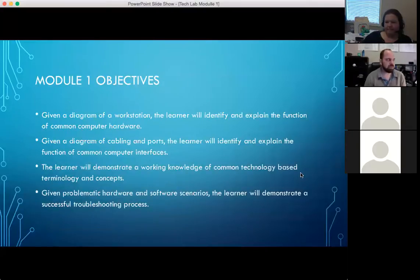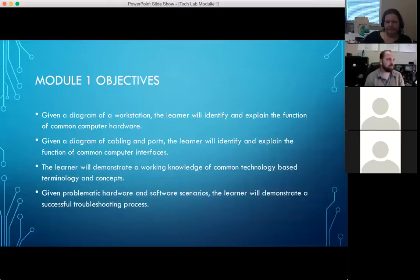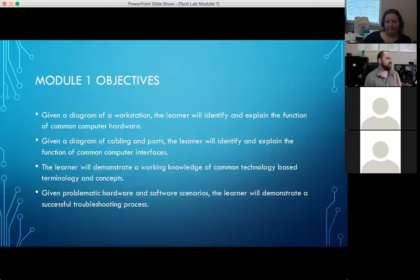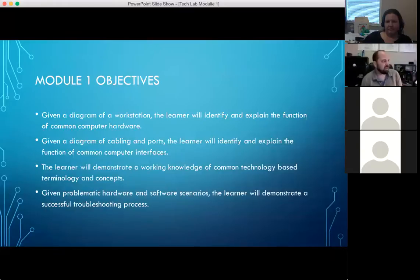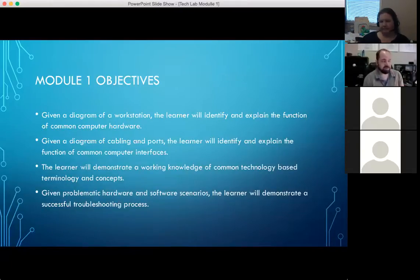Jumping into the objectives of module one — and this is what you'd be seeing inside class.necls.org. Objective one: given a diagram of a workstation, you'll be able to identify and explain the function of common computer hardware. This really depends on your level of comfort with technology. Maybe we only get to the point that you can show us what the hard drive is and what a video card is — and that's great for some of you.